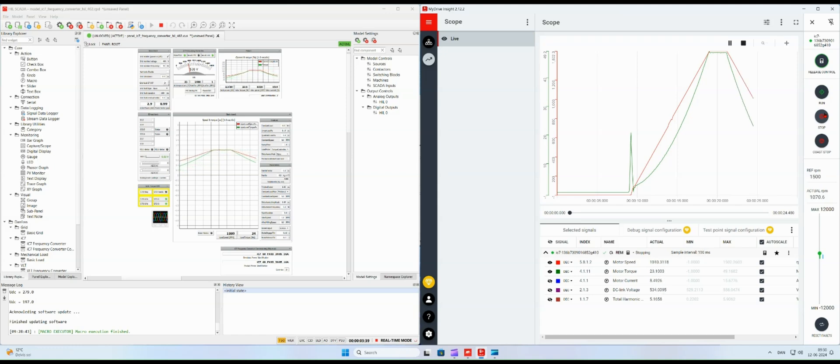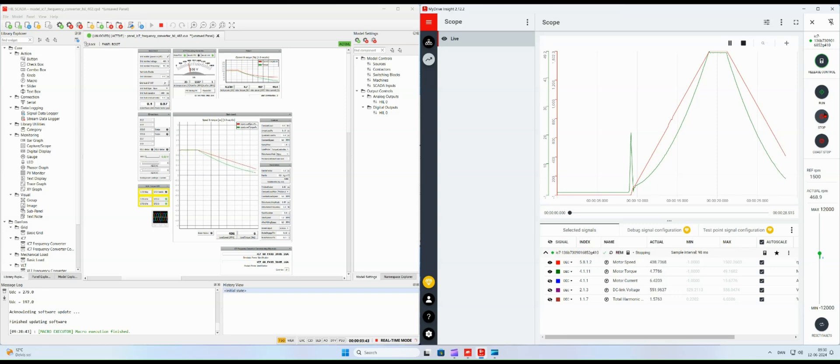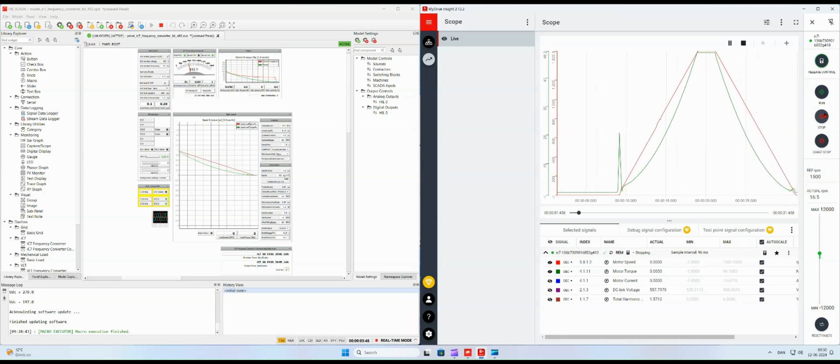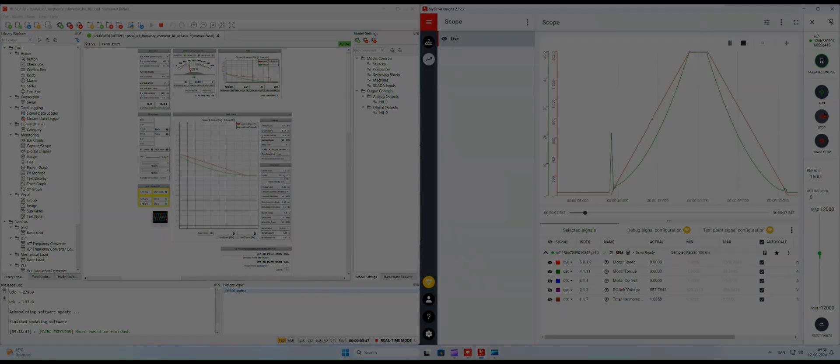Pressing the stop button and the frequency converter is ramping the motor speed down to zero. This was a short introduction to Danfoss my drive Hill.